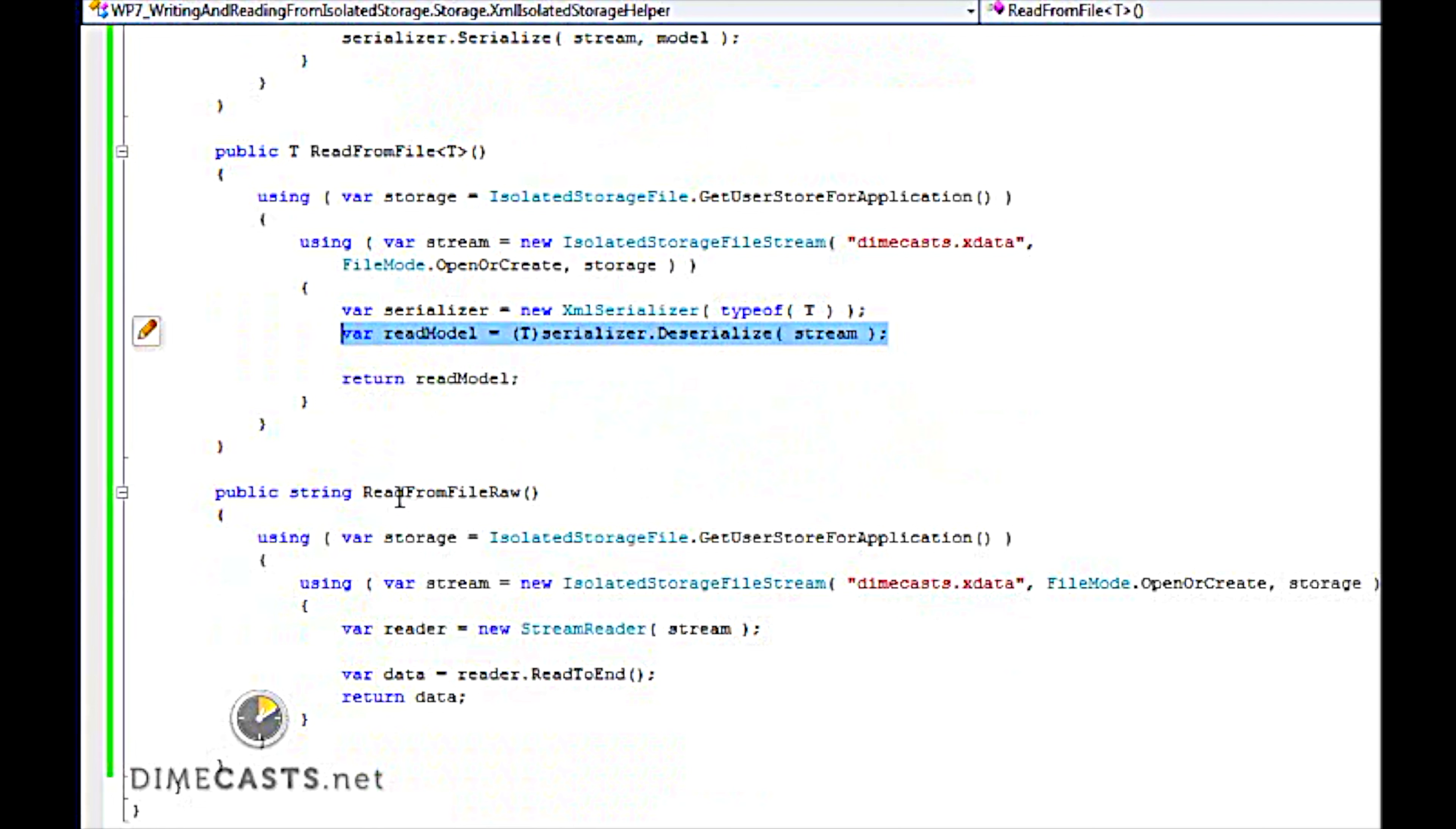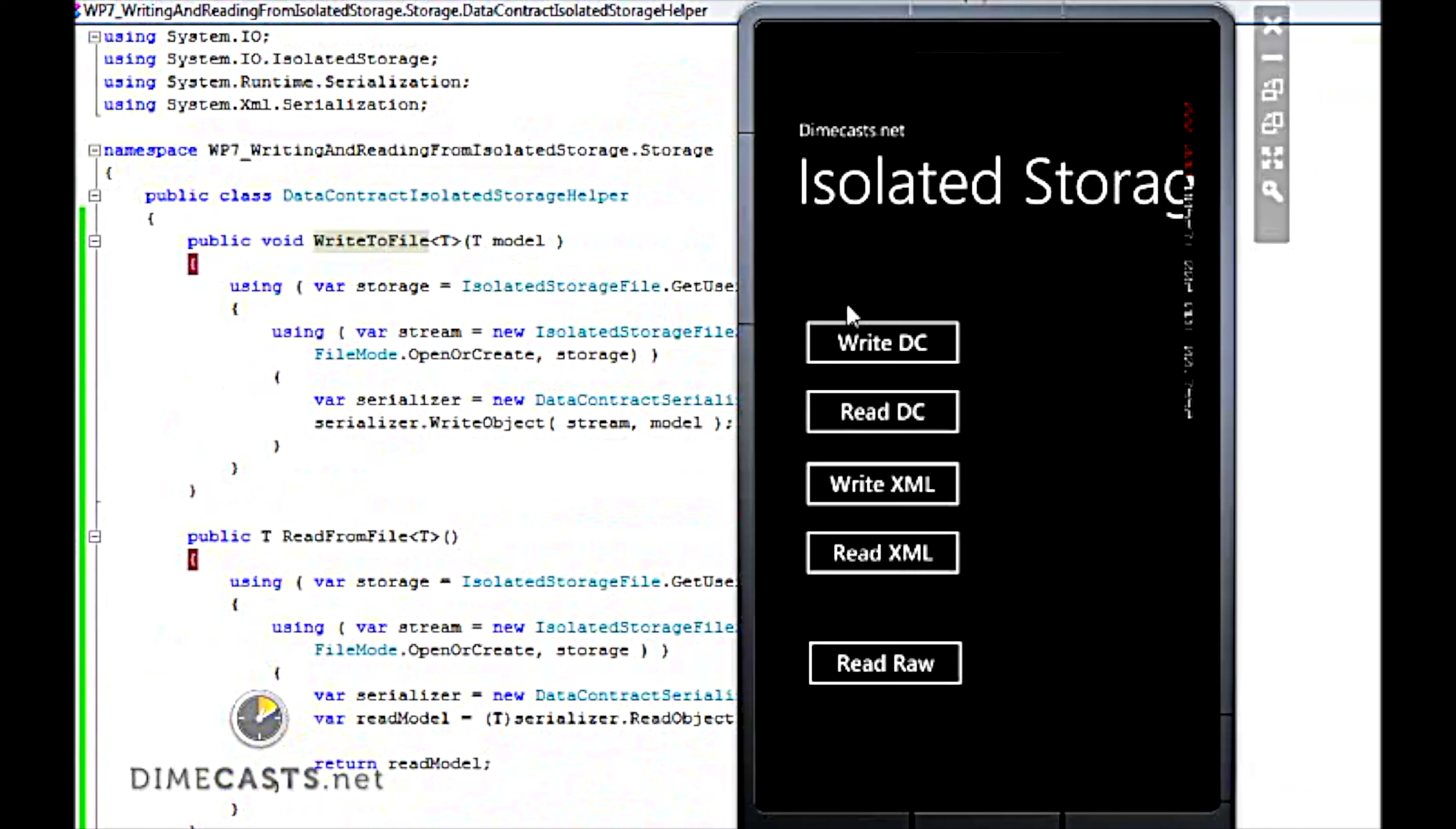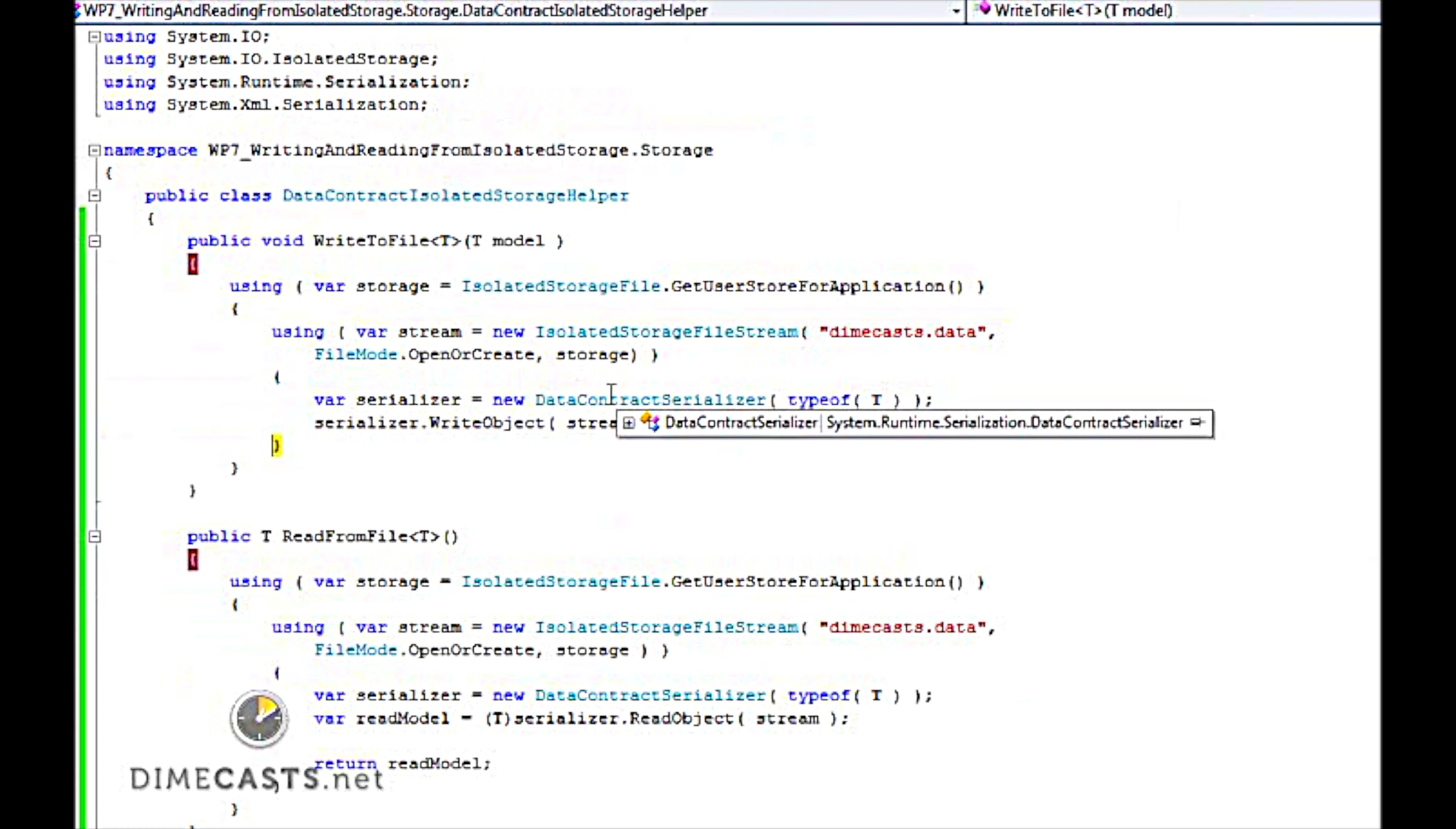So now that we've created our six methods to allow us to read and write in multiple formats, let's go ahead and put breakpoints here so that we can step into this code. Let's run our application and see if it actually works. So our application is loaded. Let's go ahead and click on the write DC, which will write to a storage using the data contract serializer. Here I'm creating my object model, and I can step into the method. You can see I grab a handle to my storage, be able to grab my stream, and I can take my object model and serialize that to isolated storage.